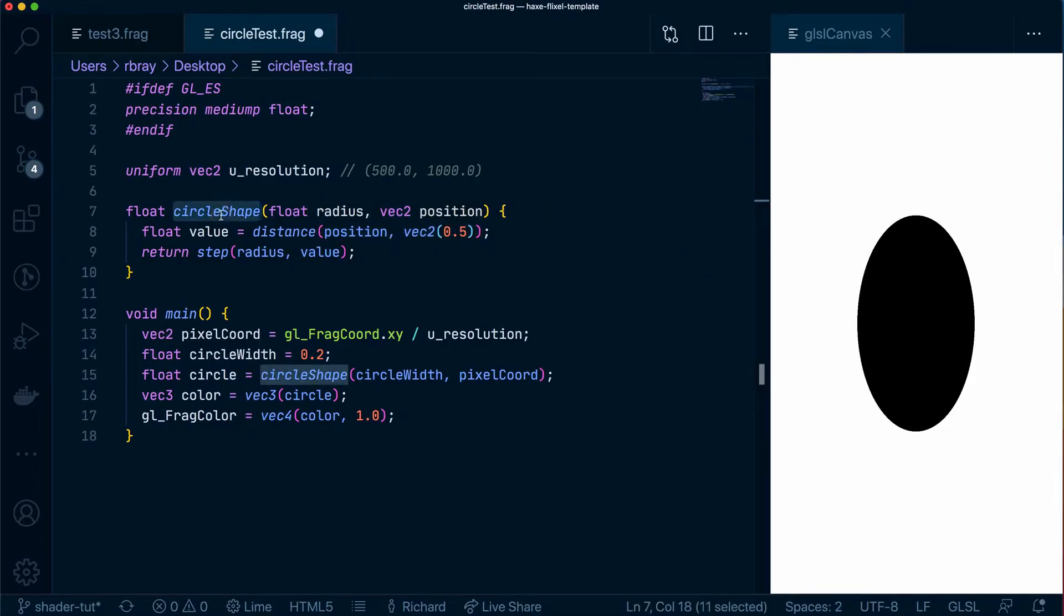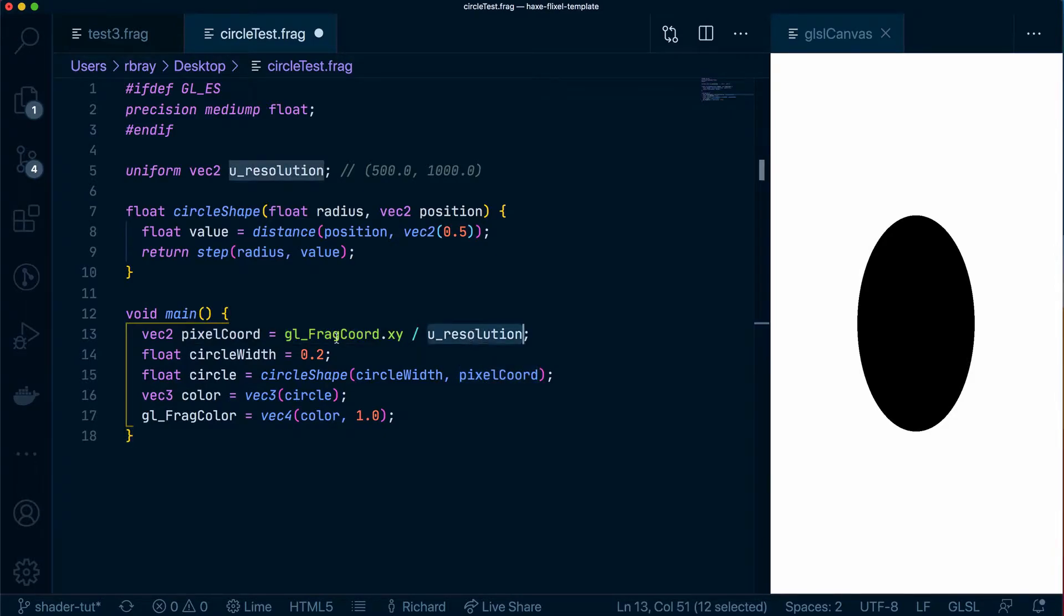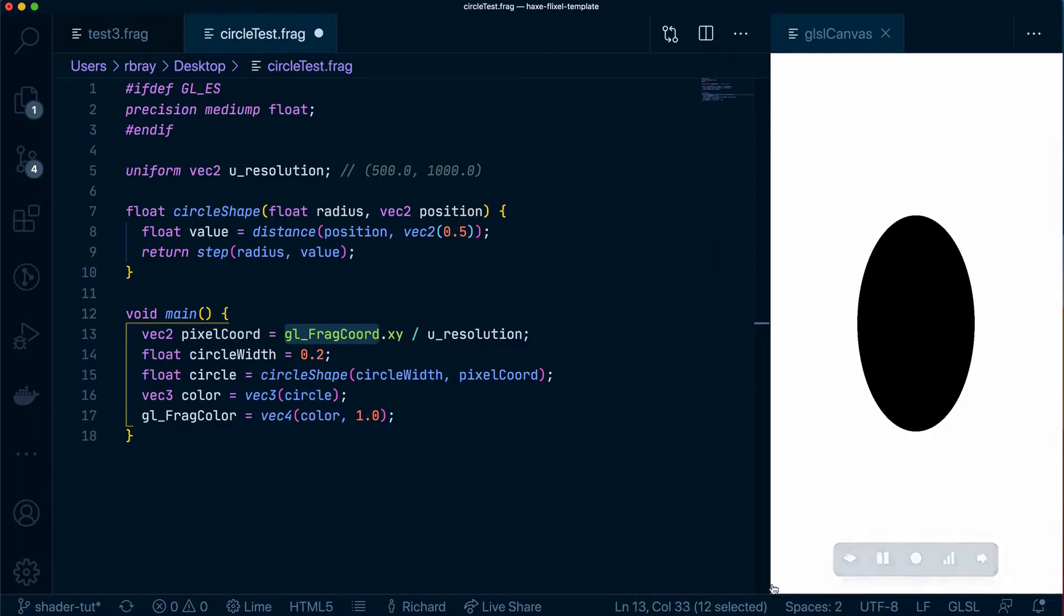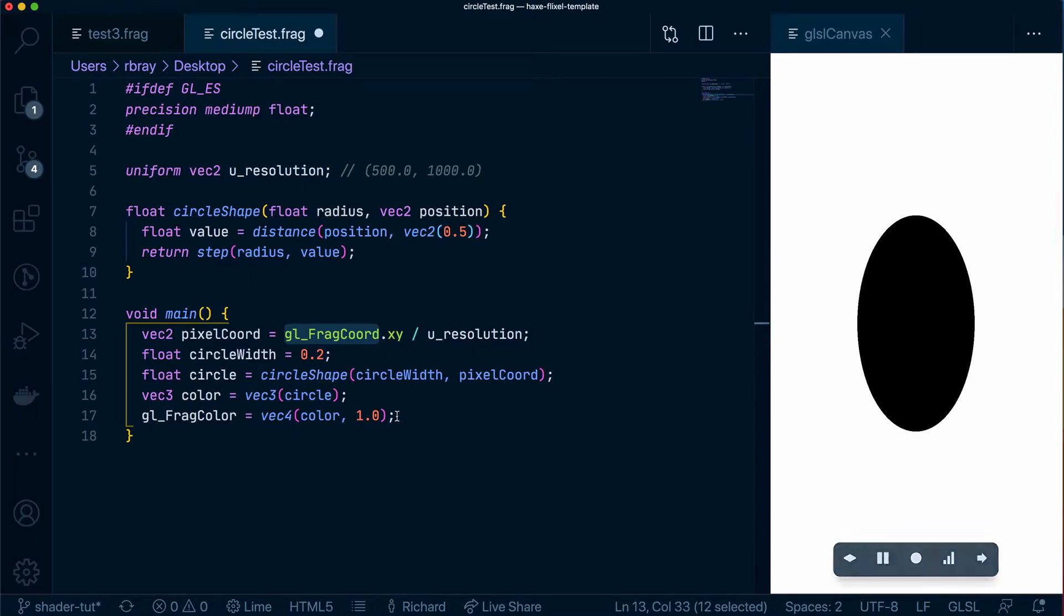In this circle shape function which is called over here, it's passing in the pixel coordinate and this pixel coordinate is being calculated by the gl_frag_coord and the uResolution. So the gl_frag_coord is basically the coordinate of each pixel in the canvas and GLSL starts from the bottom left first. So it's going from here which will be 0,0, 1,0, 2,0, 3,0, 4,0 and passing that in one by one.